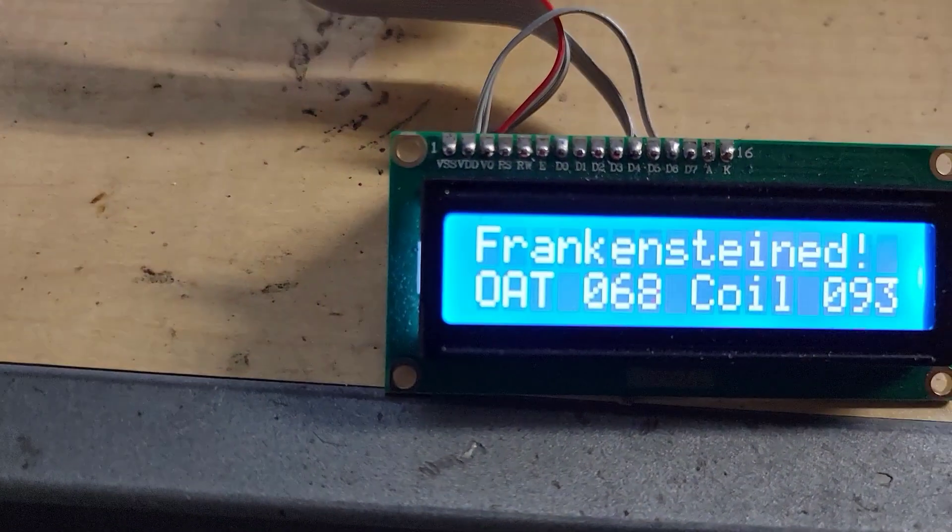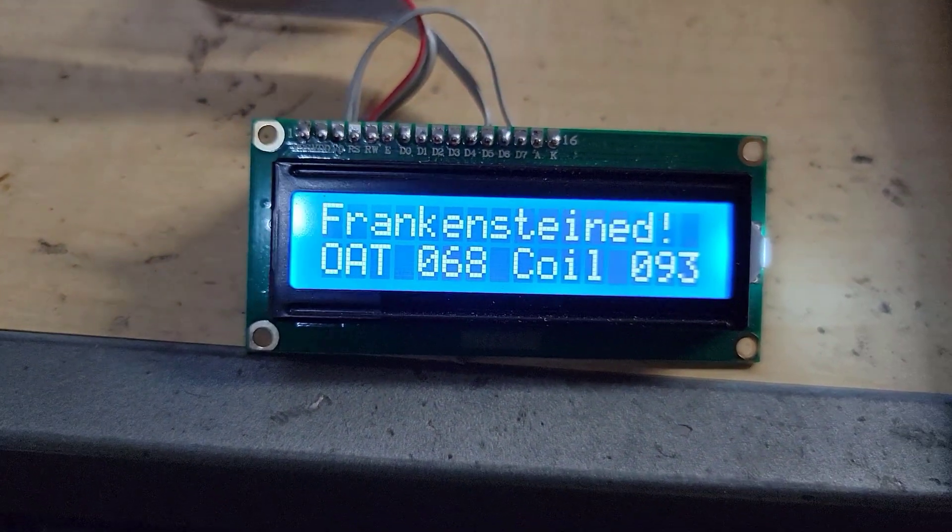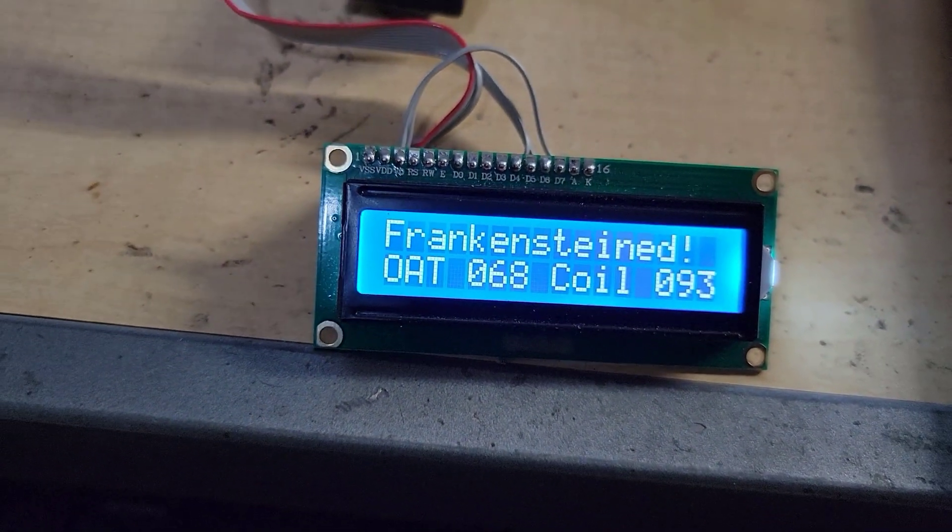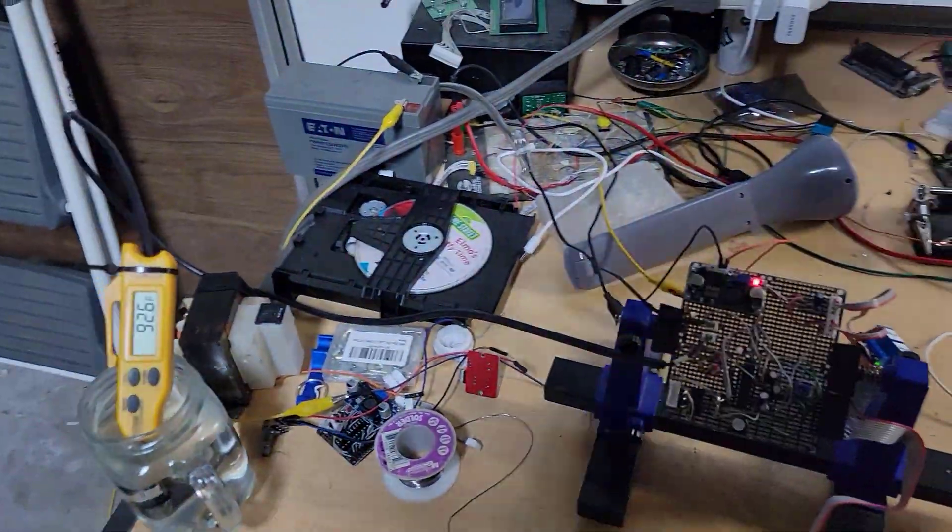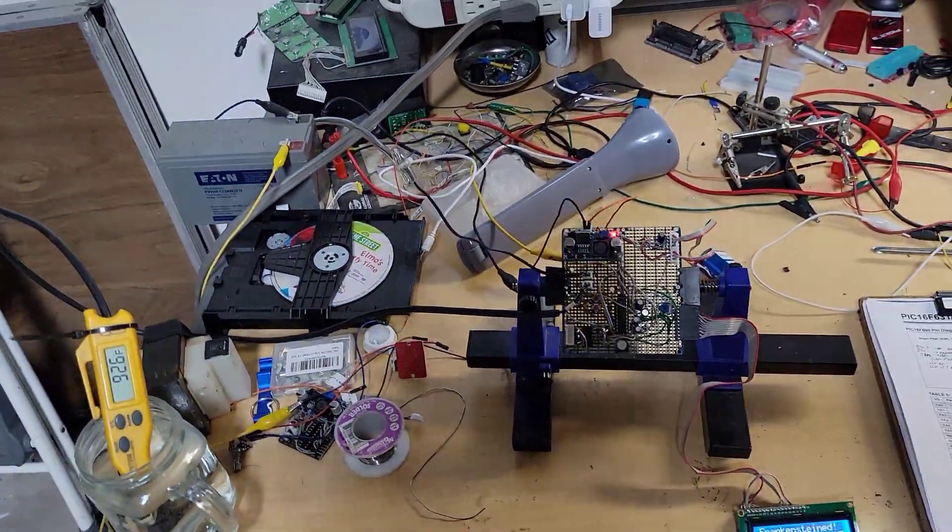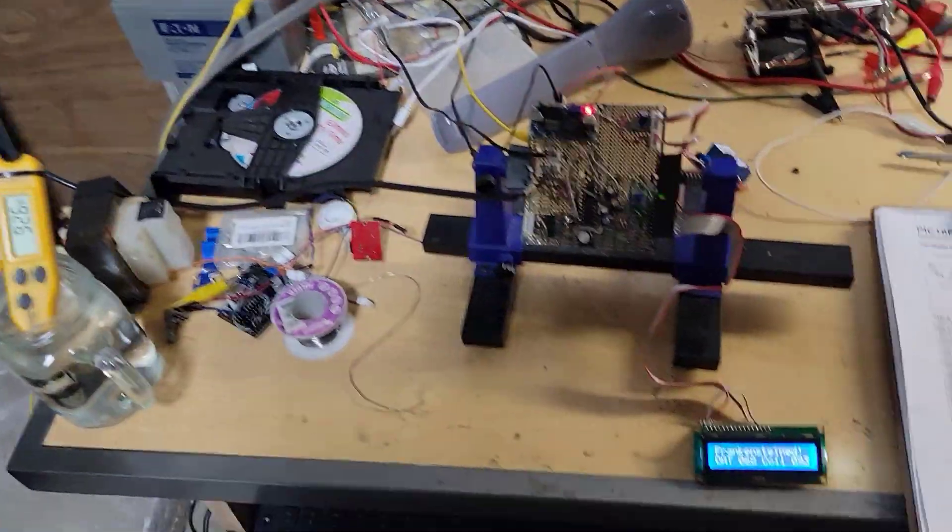And it's working. So 92.6, 93 degrees. So it's awesome. That should be good.